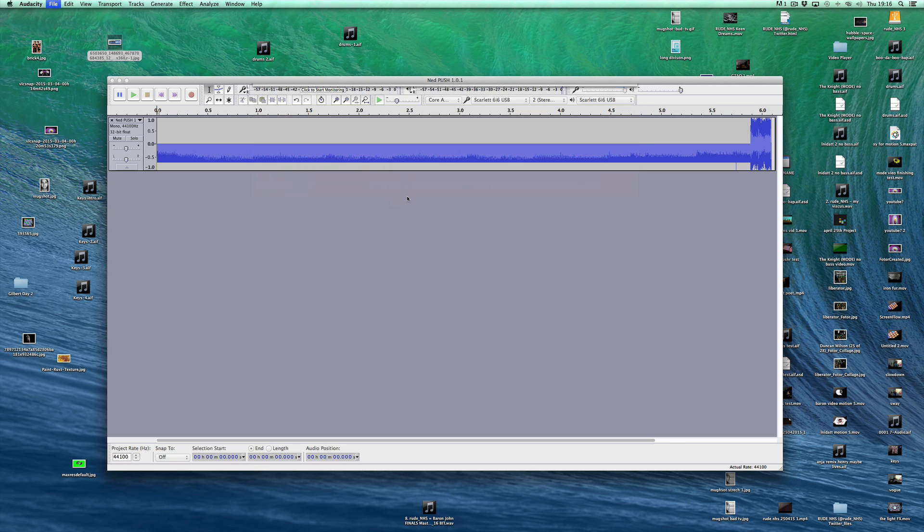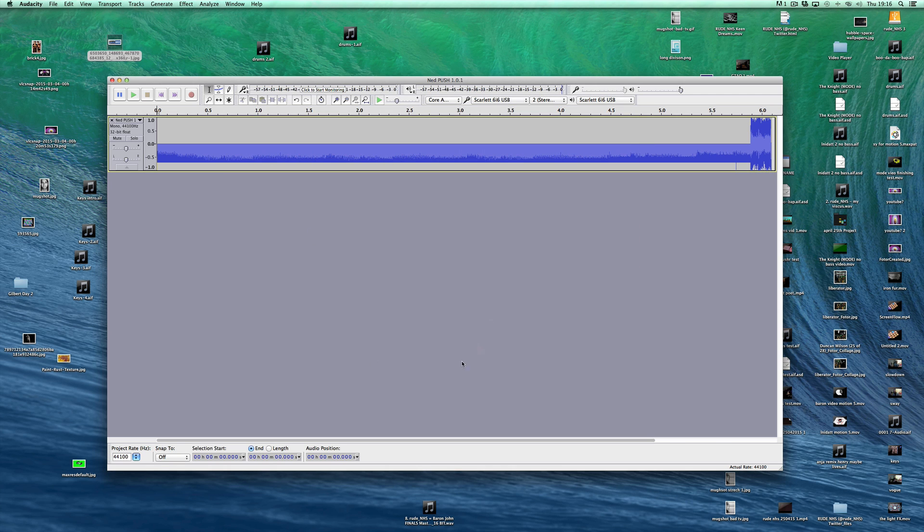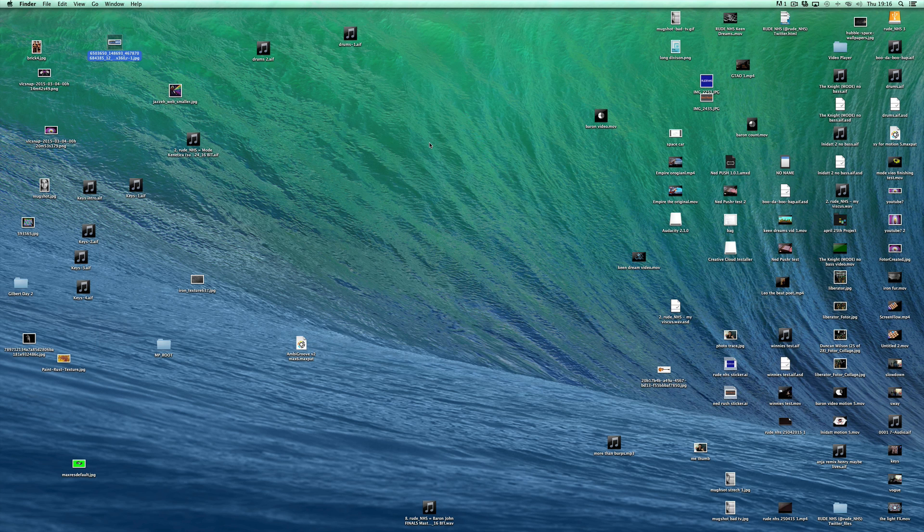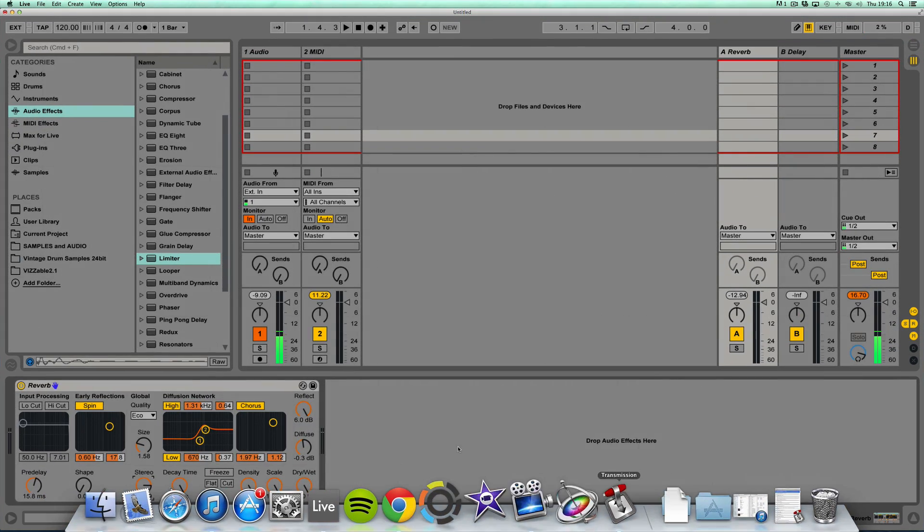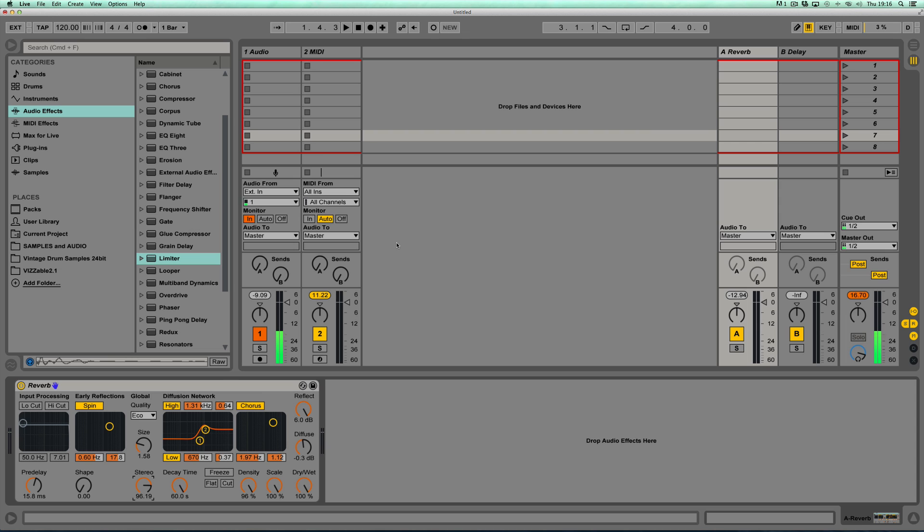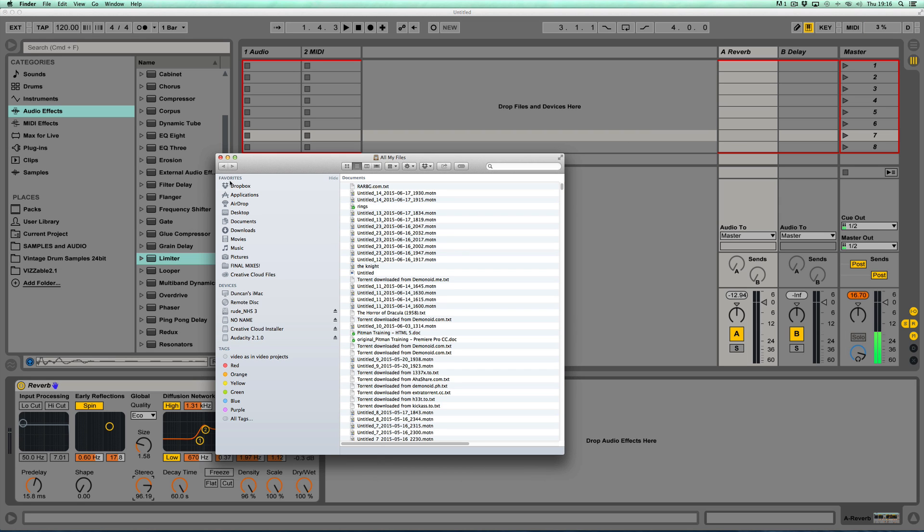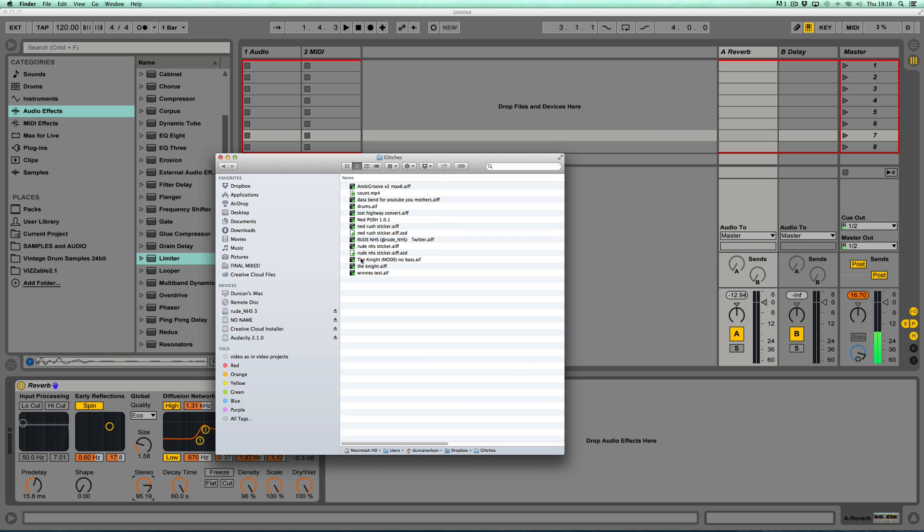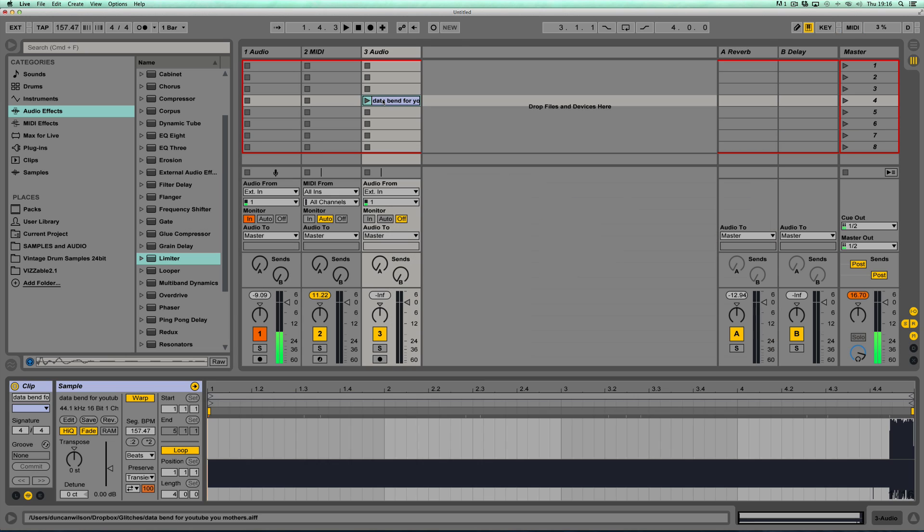And I'm just going to call that, I'm going to call that data bend for YouTube, you mothers. Okay. Yes, that's fine. Thank you. And we're going to close Audacity. And I'm going to bring up our good chum here. And I need to go and find that file now. Where did I put it? Dropbox. Glitches. Data bend for YouTube, you mothers. Put that there. Let's have a look at it.